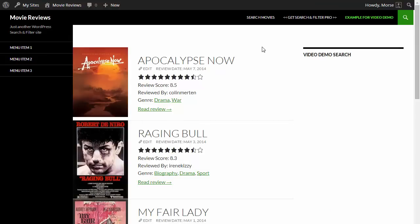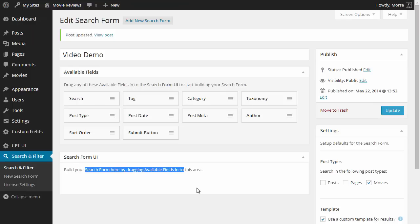As you can see the sidebar widget is empty just like the search form UI. So let's start by dragging some fields in.